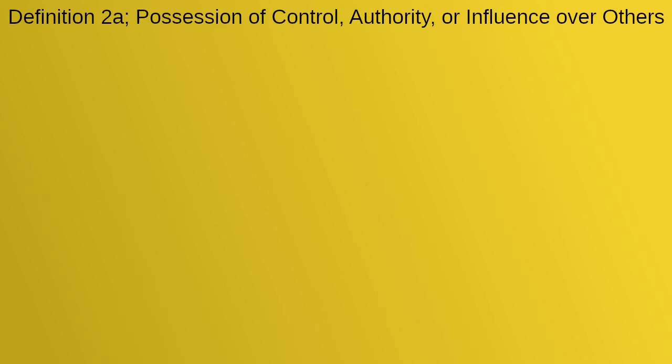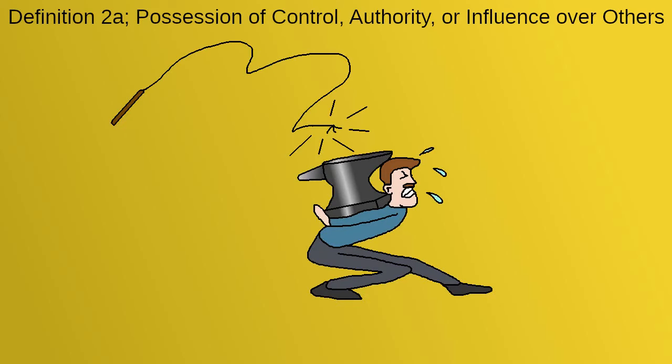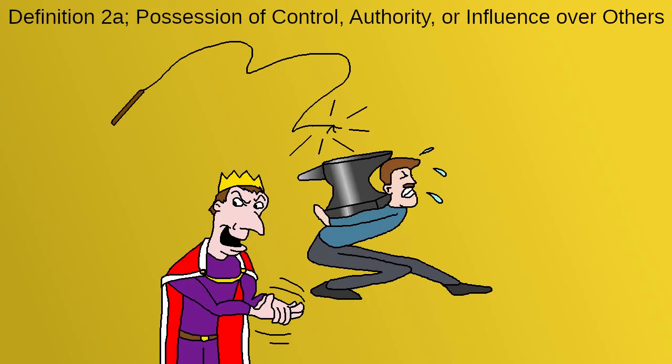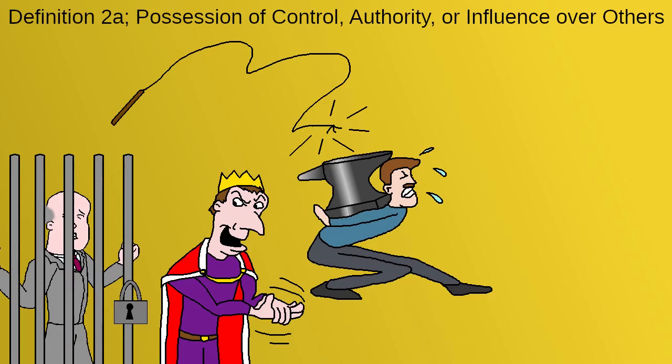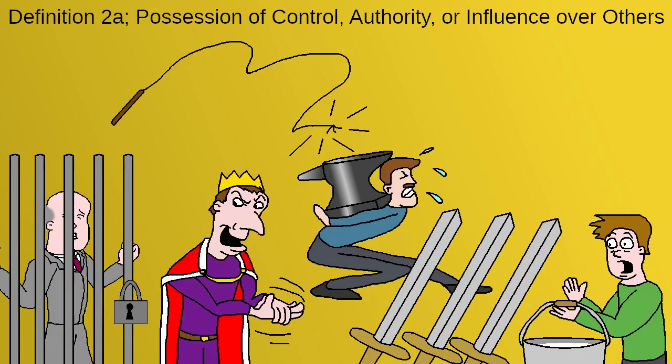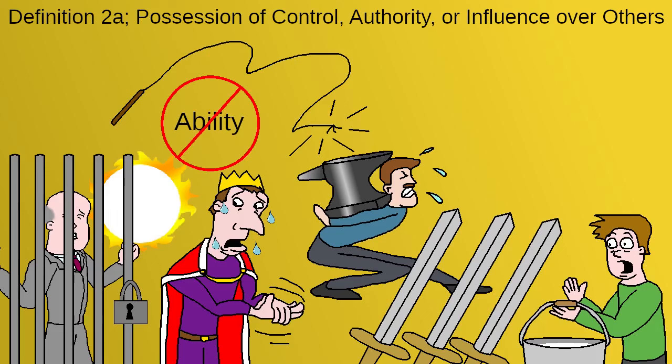By contrast, the second definition refers to influence, the ability to control others. A king of the Middle Ages could have a member of court expelled or imprisoned, or send his knights out to bully the local farmers if he wanted to. However, there are many things that you or I can do, like install an air conditioner, that no king of the Middle Ages was ever able to do. Therefore, having this second kind of power doesn't necessarily grant you the first kind.